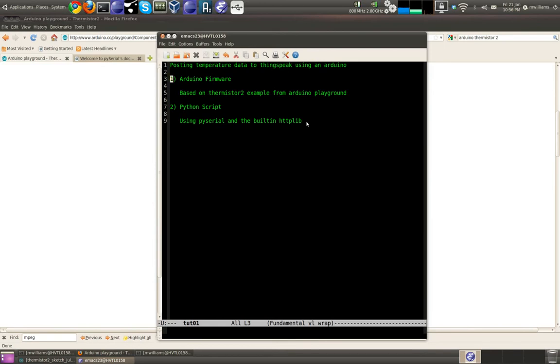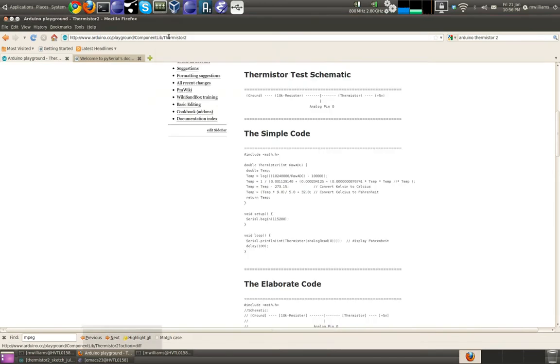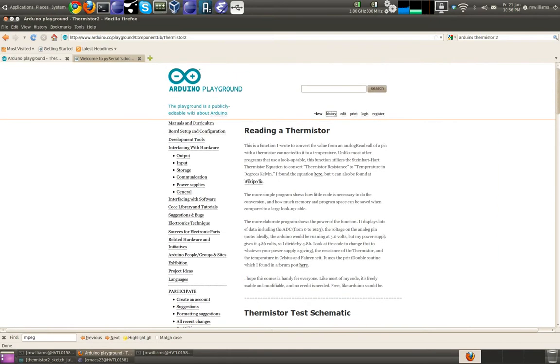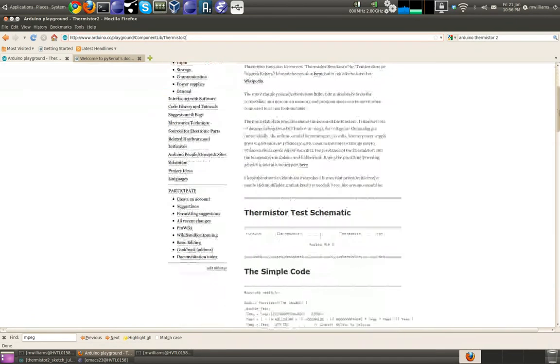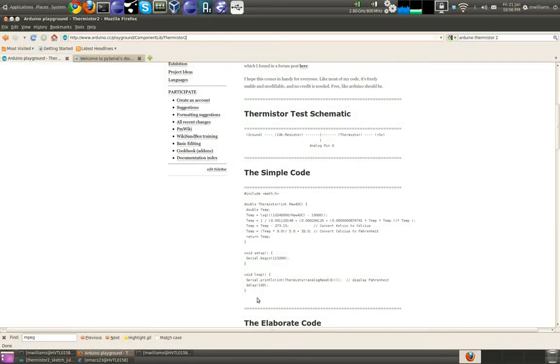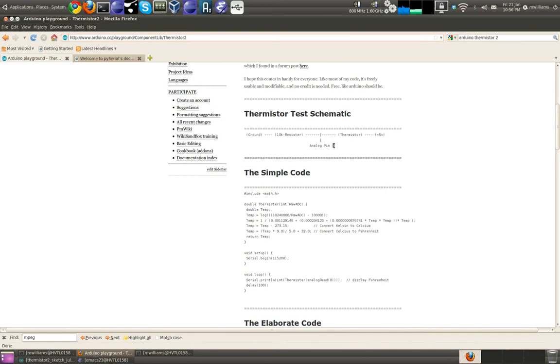We're not going to use the ethernet shield for this tutorial. We want to keep this as simple as possible. So let's get started. The code that runs on the Arduino I'm just using from the thermistor 2 example, which you can find on the Arduino playground.